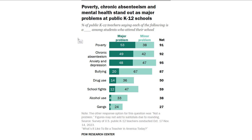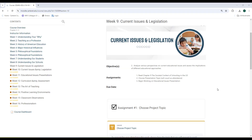Let's take a look at the assignments for this week. I do realize this week is fall break, so all you have to do is choose your presentation topic for your educational issues presentation. I want you to go ahead and read Chapter 9 before you choose your topic, because Chapter 9 gives you a good overview of every issue you'll have to choose from for your project.